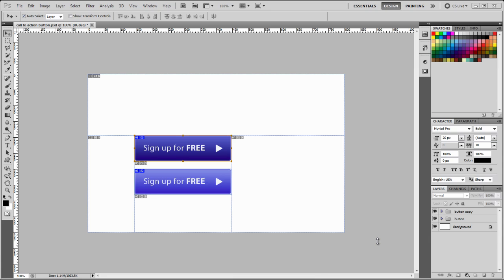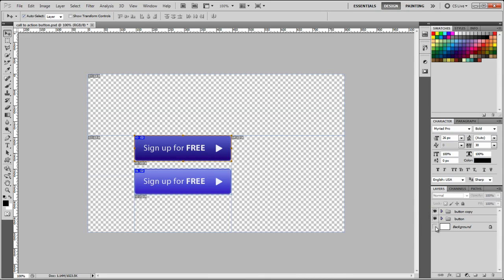Okay, so now we're ready to save our buttons. So, but before we save, we need to go to the background, and then just click on this eye icon.